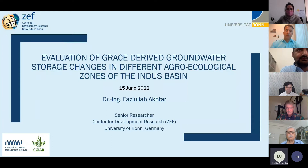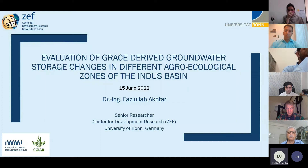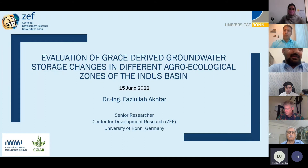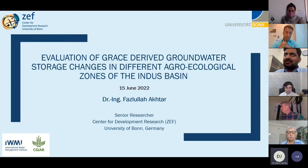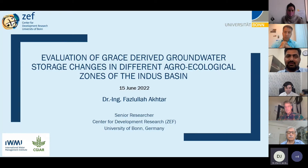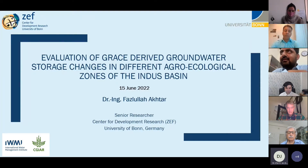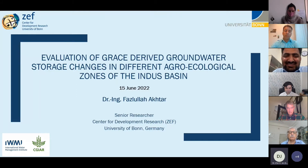His PhD in engineering research was focused on water availability and demand analysis in the Kabul River Basin, Afghanistan. Dr. Akhtar is a hydrologist with extensive experience working in the Amu Darya, Indus, and Kabul River Basins. He is the author of several peer-reviewed publications, articles, and book chapters in water management, remote sensing, and hydrological modeling.